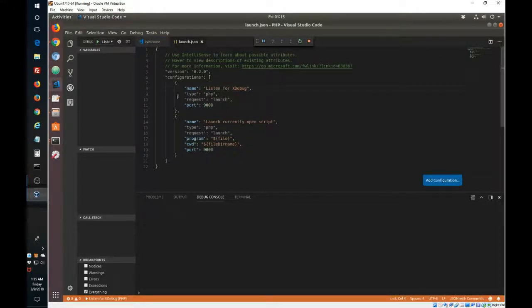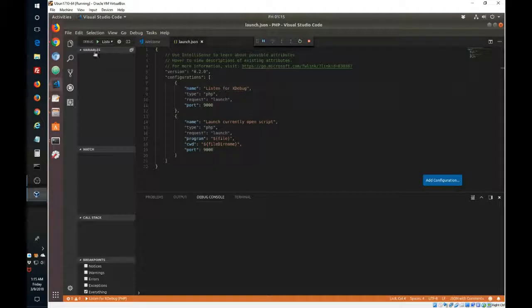Actually, we don't have access to the code. Let's stop the debugging for a second.